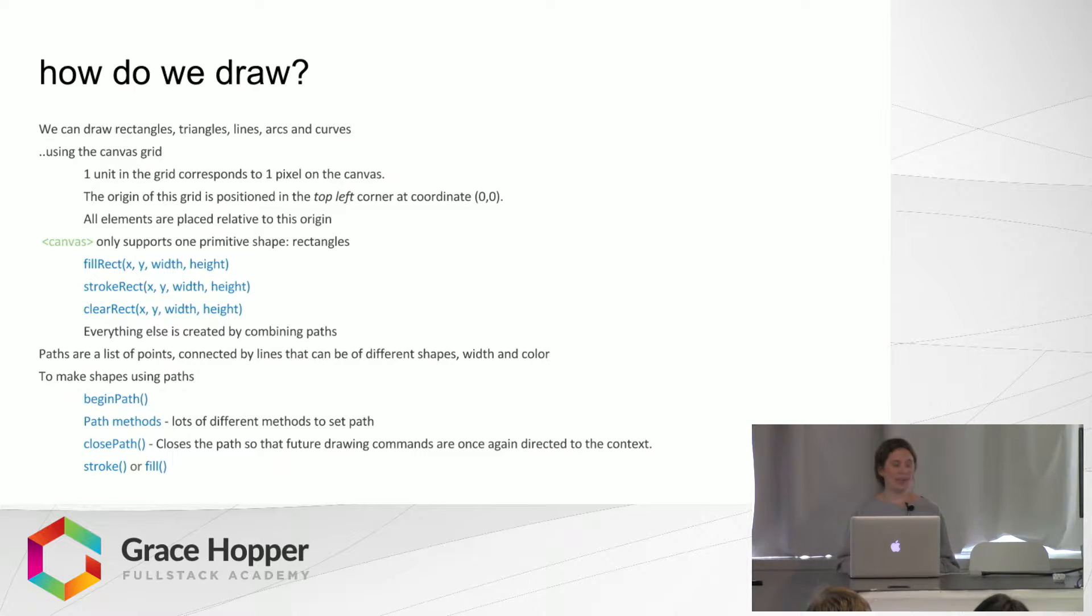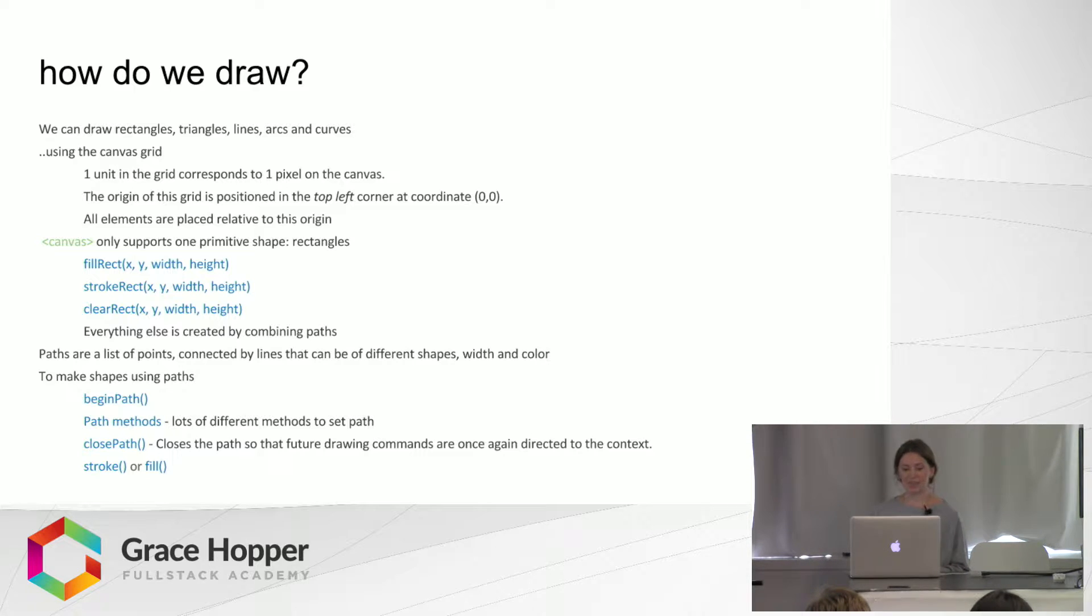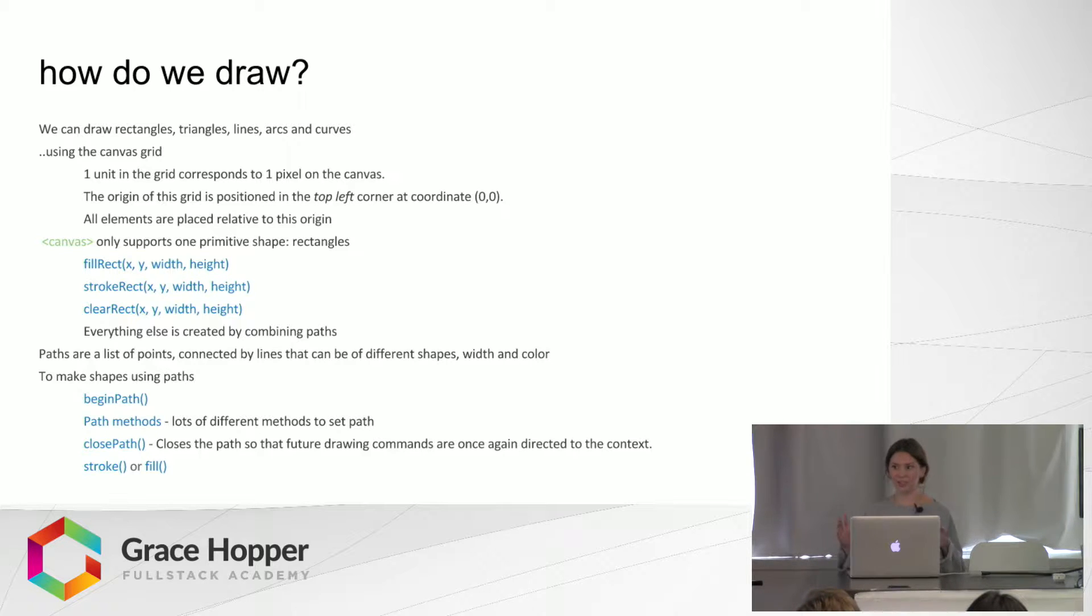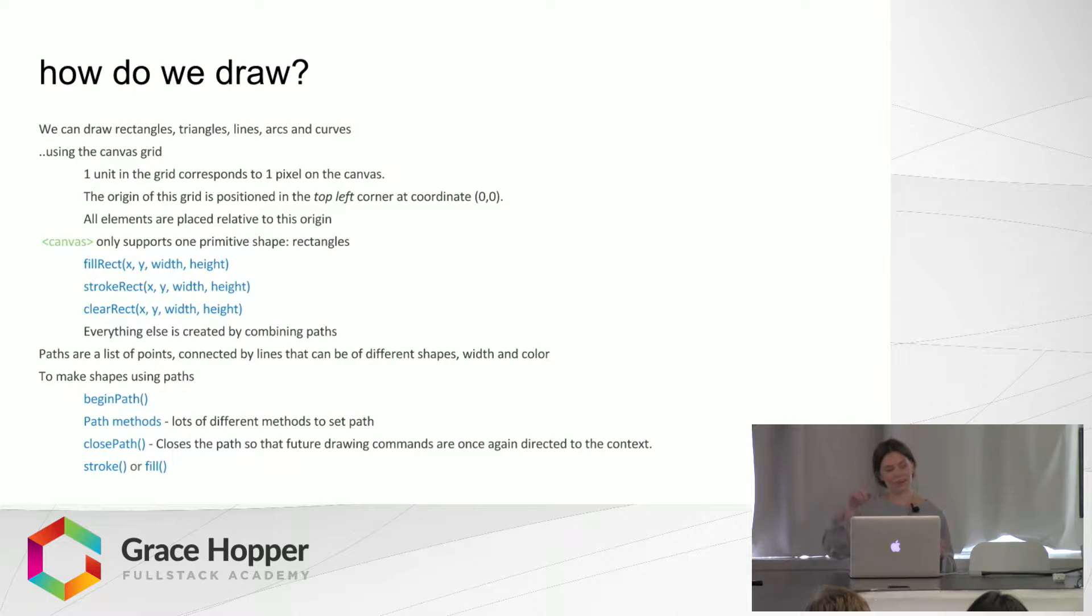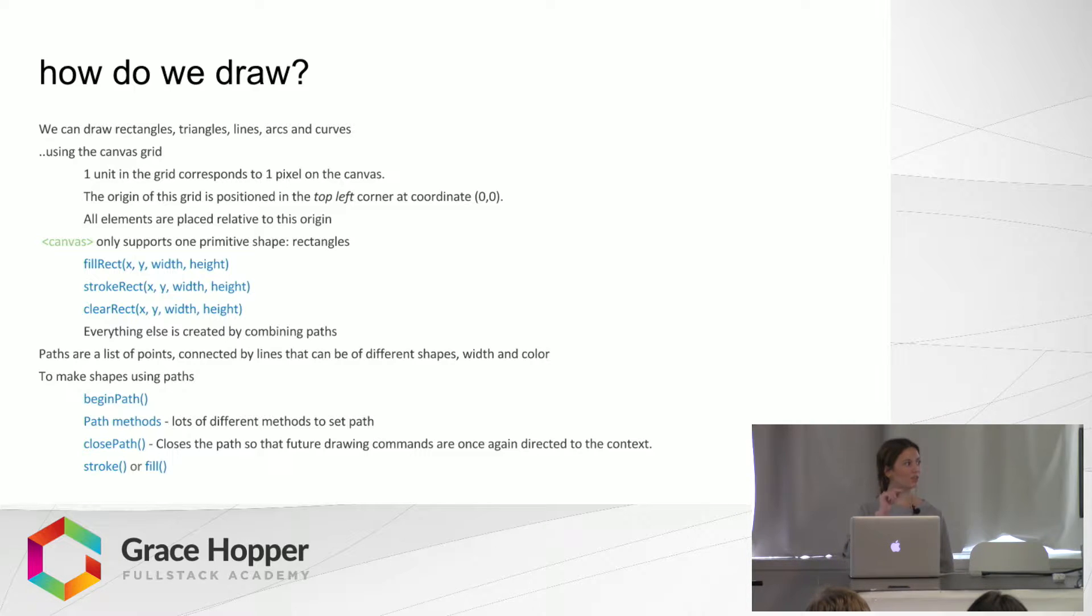So Canvas on its own only supports one primitive shape, a rectangle. So you can create a filled in rectangle, a stroke rectangle, or a clear rectangle. And the X and Y is where it's going to be on the grid, and then the next two are the width and height.